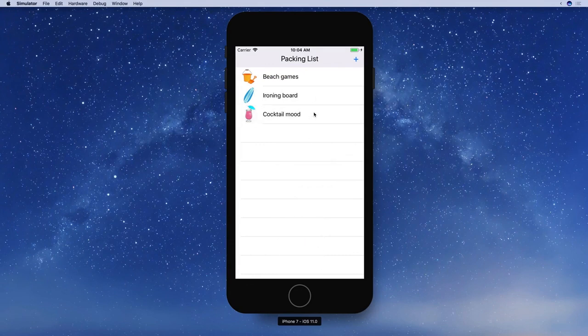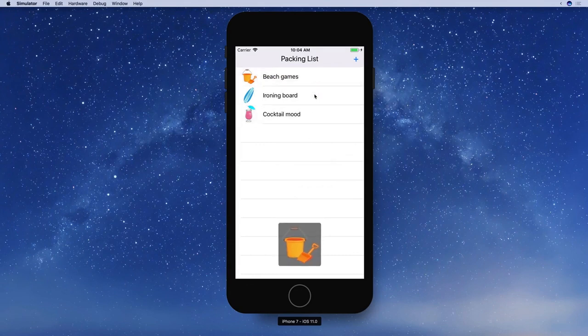You'll use another transition to liven up the Closing Menu animation in the upcoming challenge! Thank you for watching.